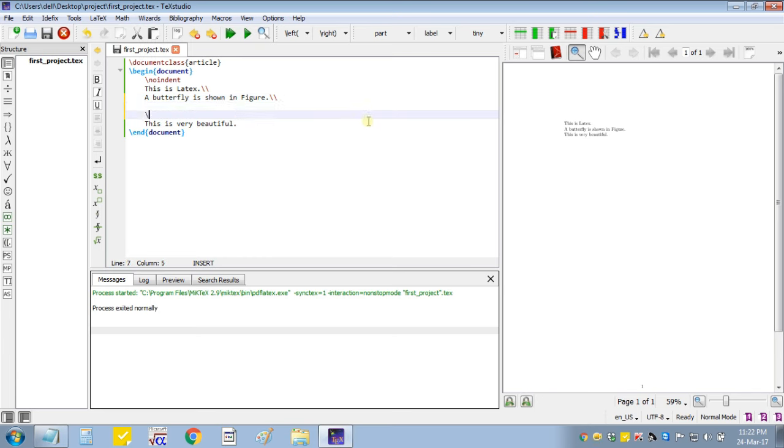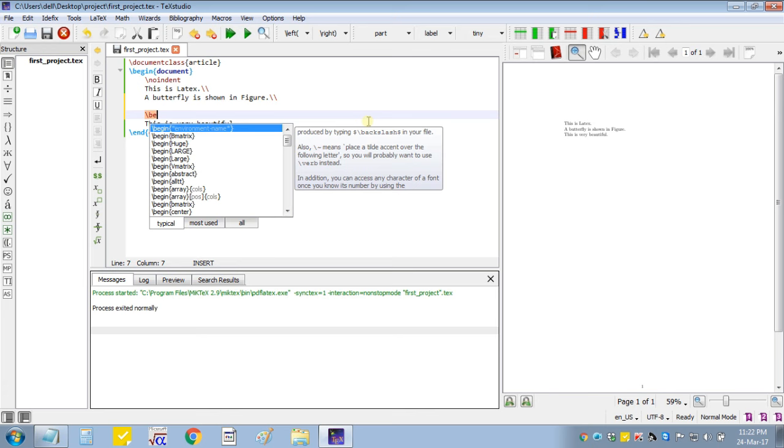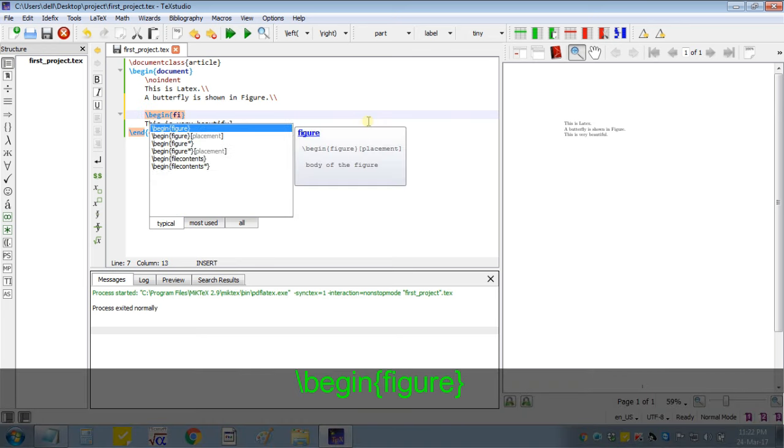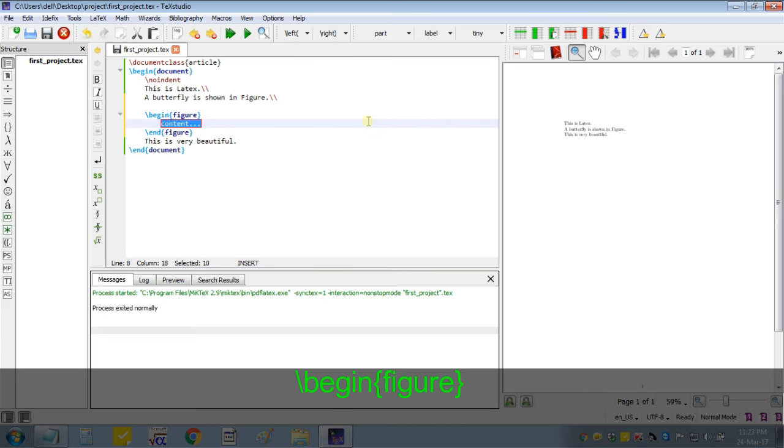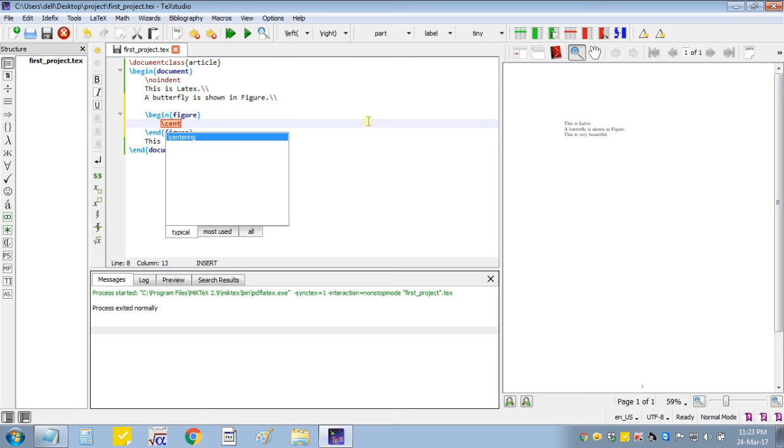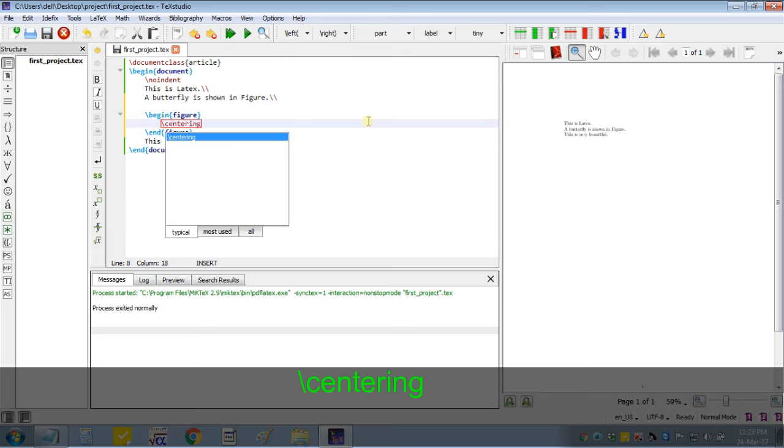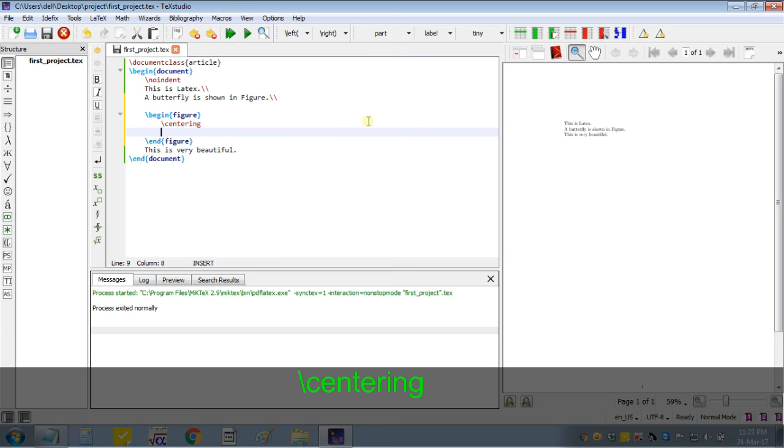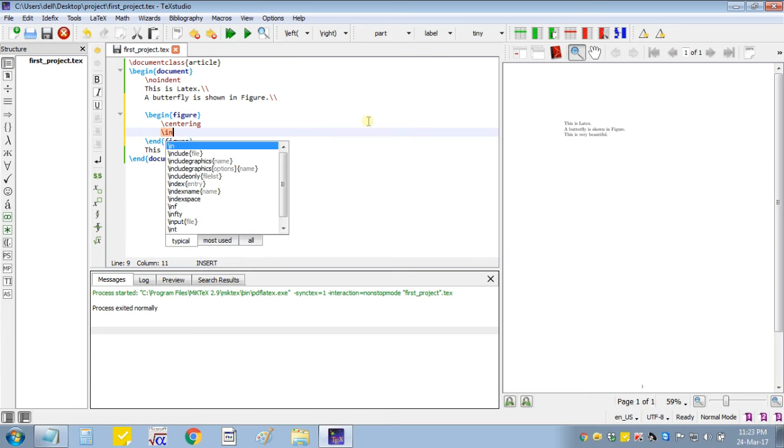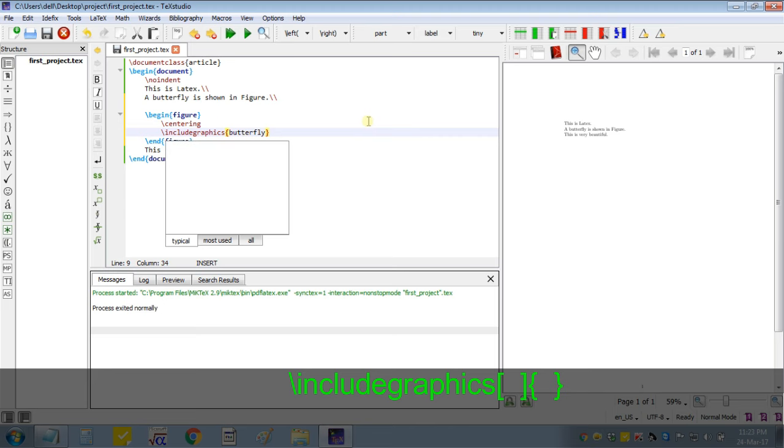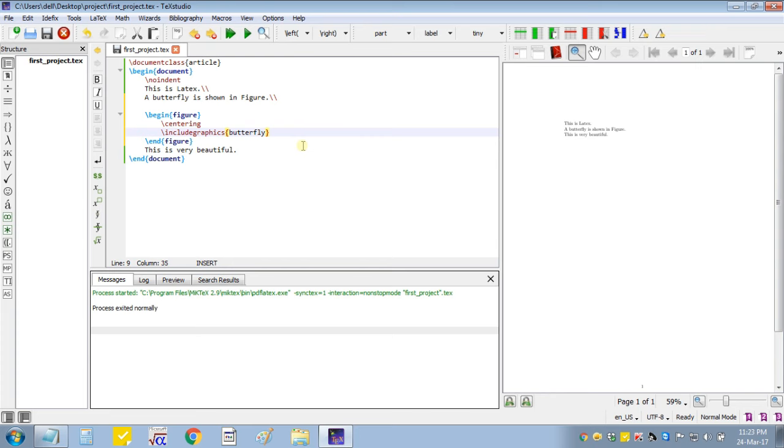So I will insert figure after second line. Begin figure. I will put this in center, so for this I will write centering. Then include graphics. Here I will write the file name of our figure. I will take it as butterfly.